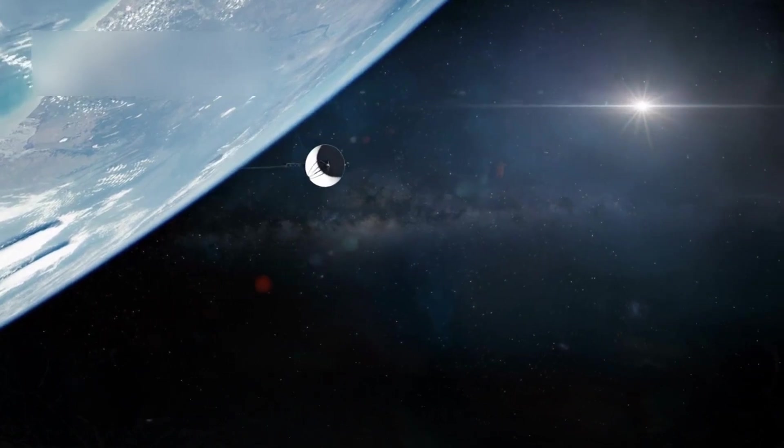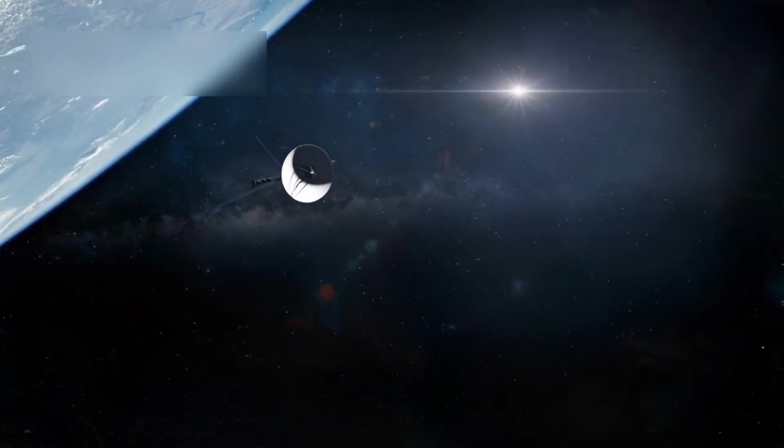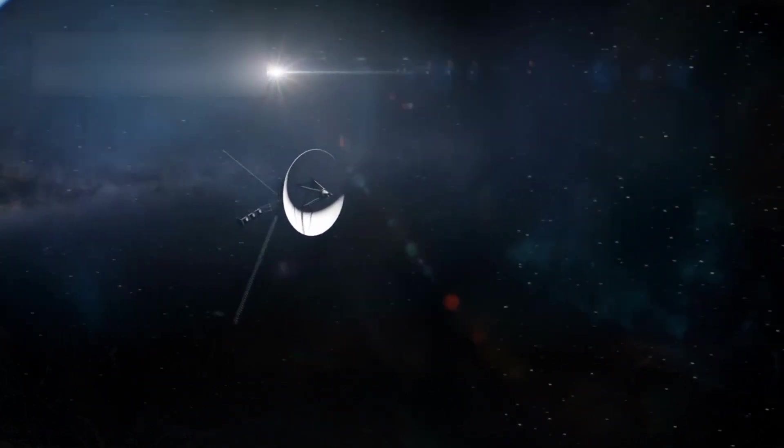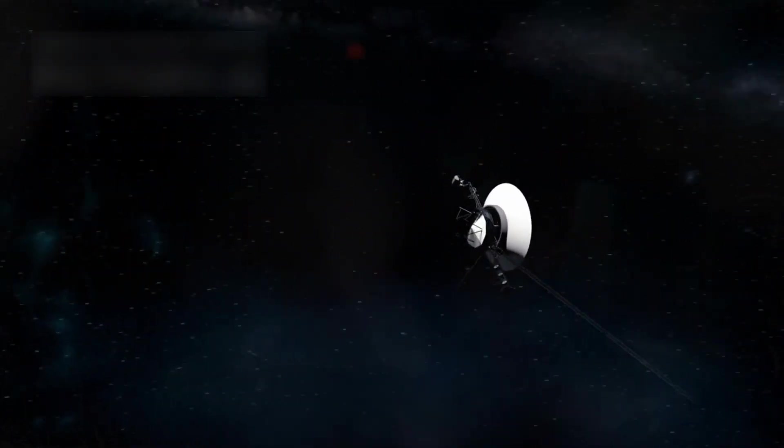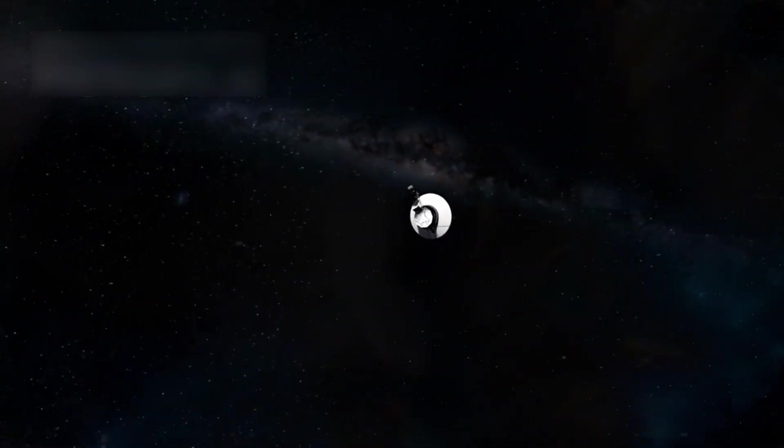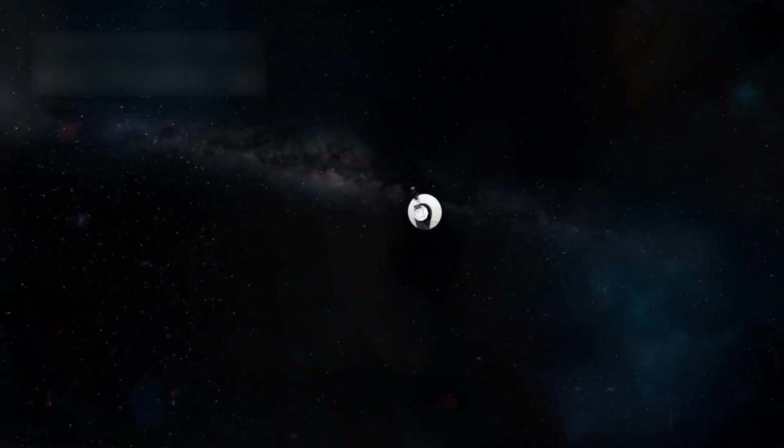At that time, few could have imagined that these probes would survive decades beyond their intended mission, powered by 1970s technology.